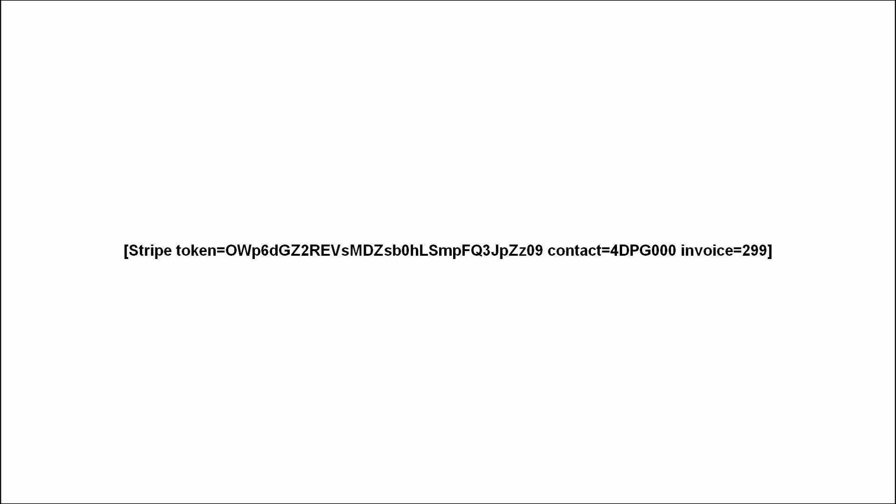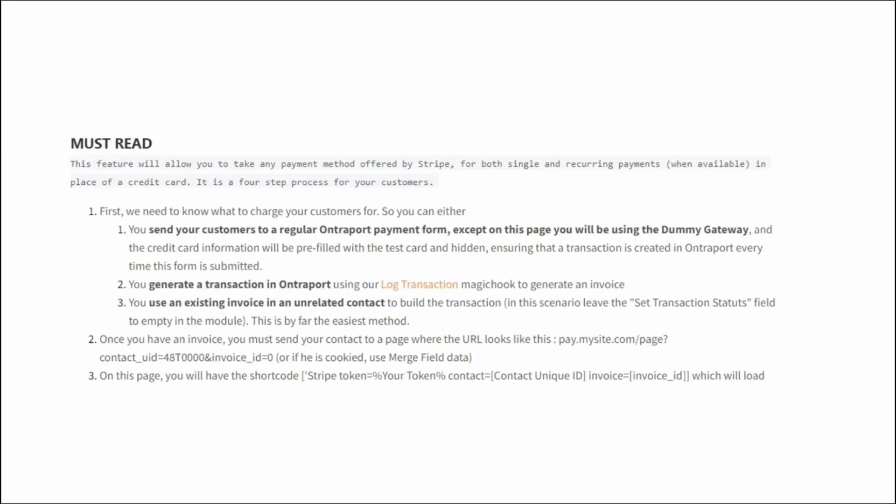We'll talk about the token later. So now the question is, how do we get those? Well, you have three ways to get this invoice ID, which we'll get over one by one.